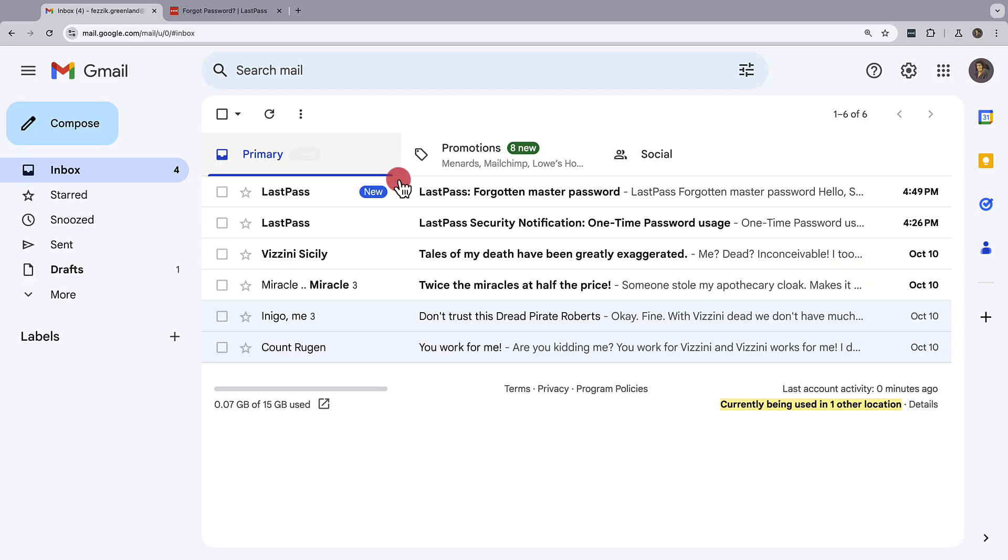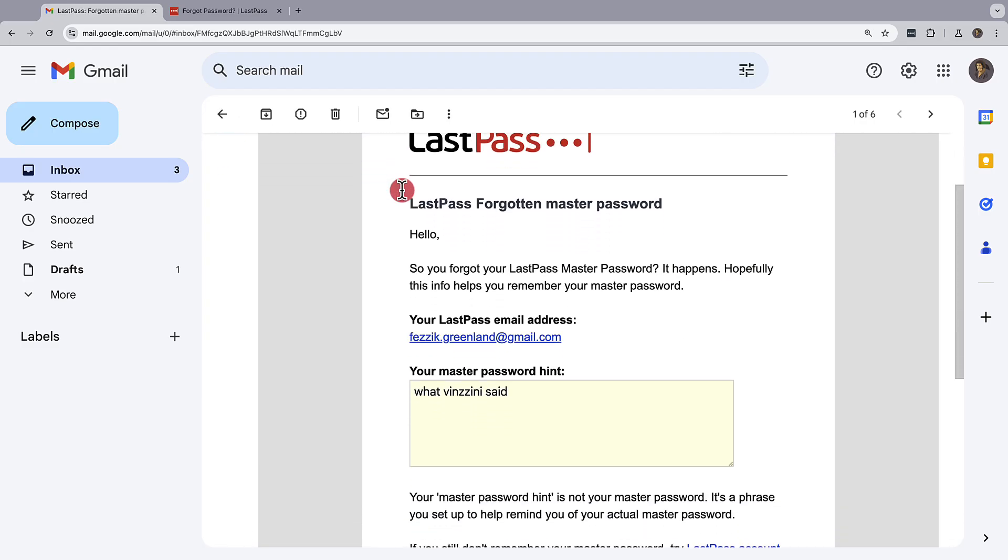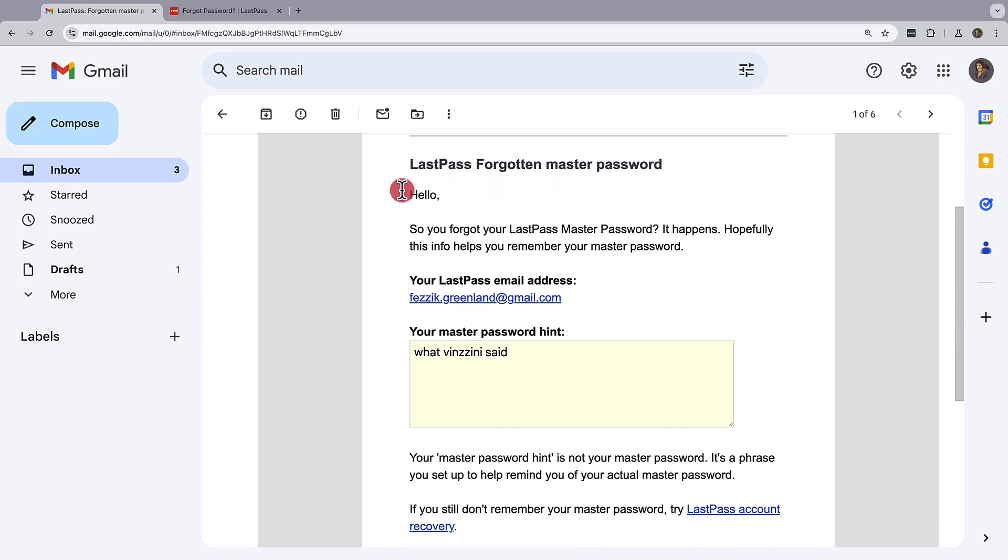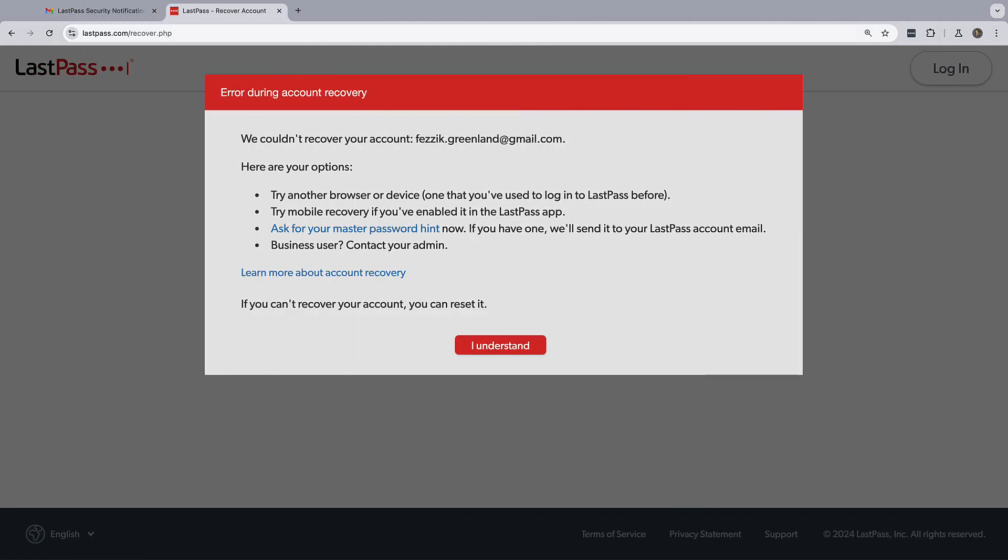Hopefully, the reminder will help you recall your LastPass master password. And for business users, try contacting your administrator for assistance.